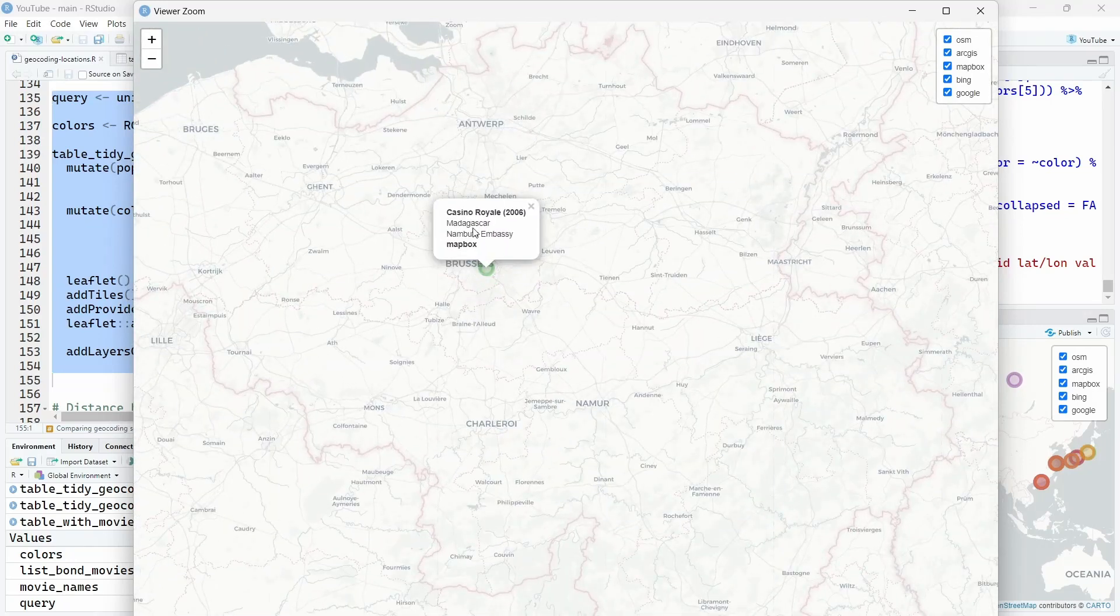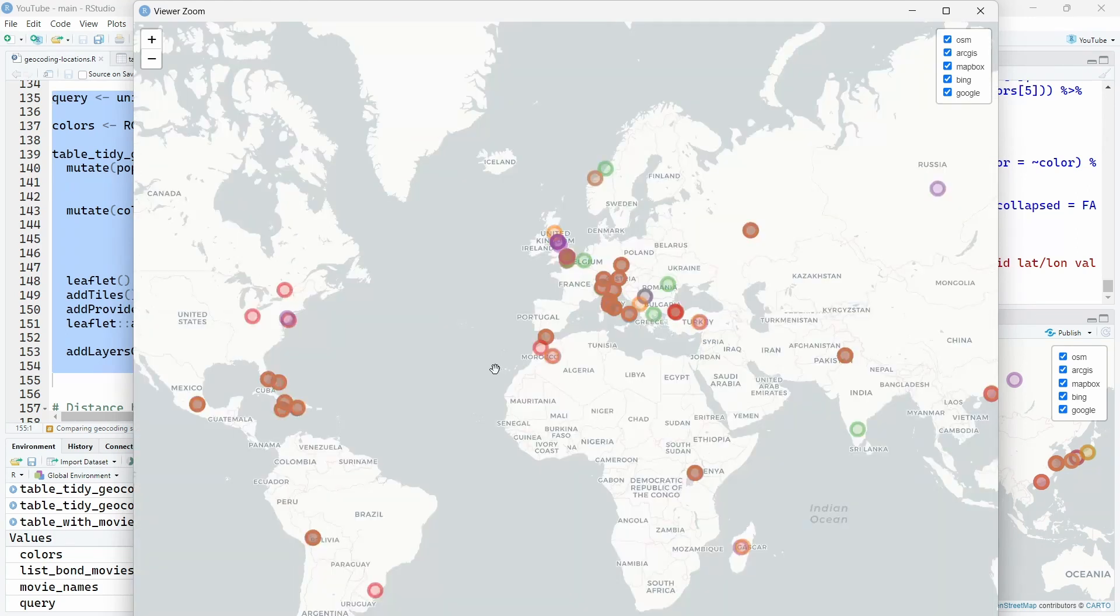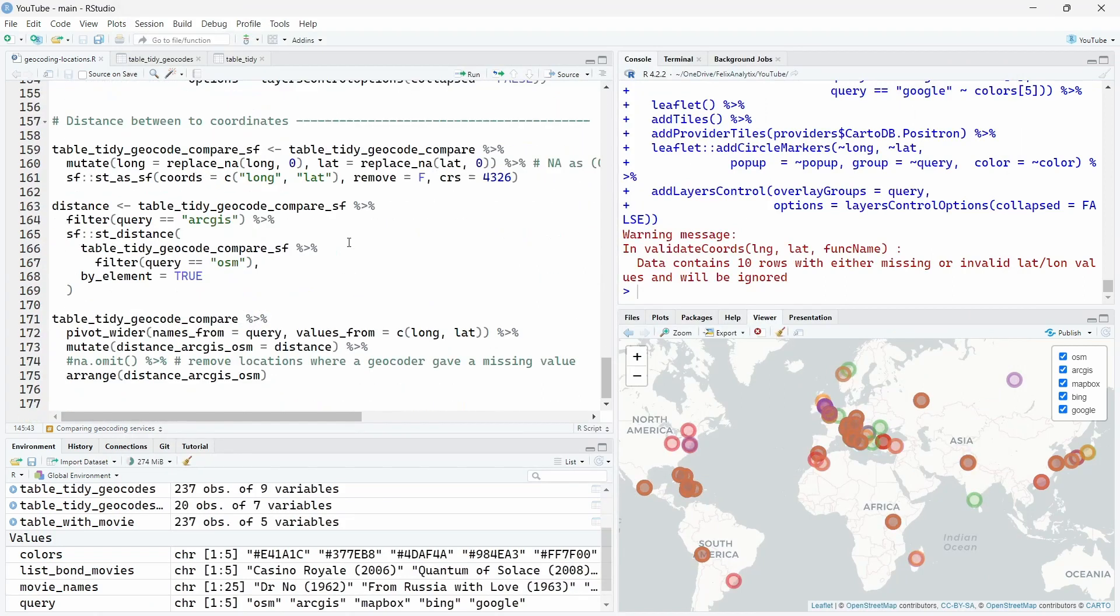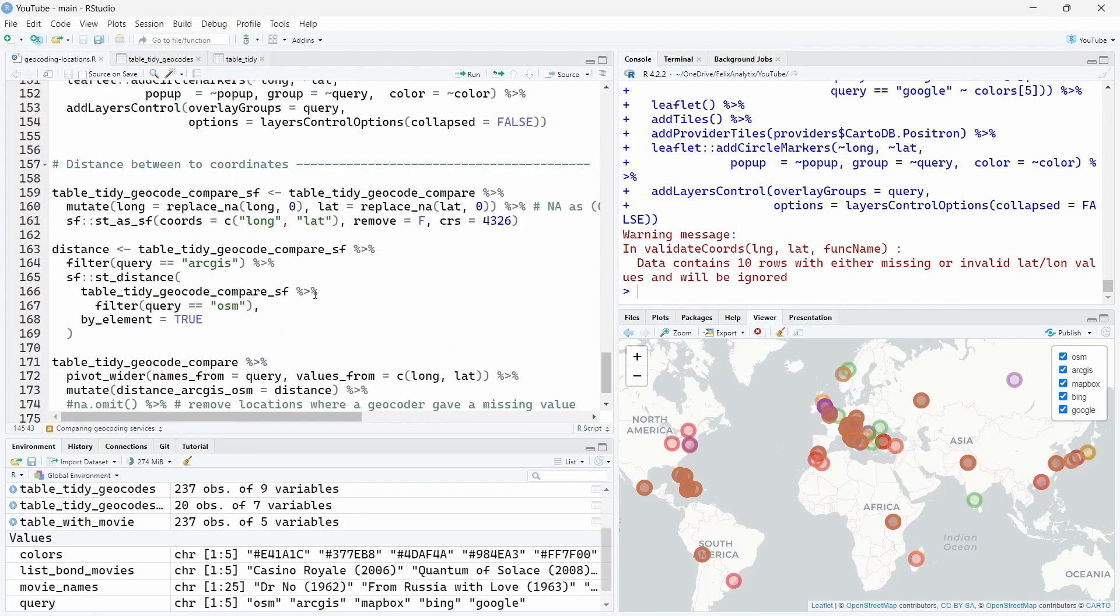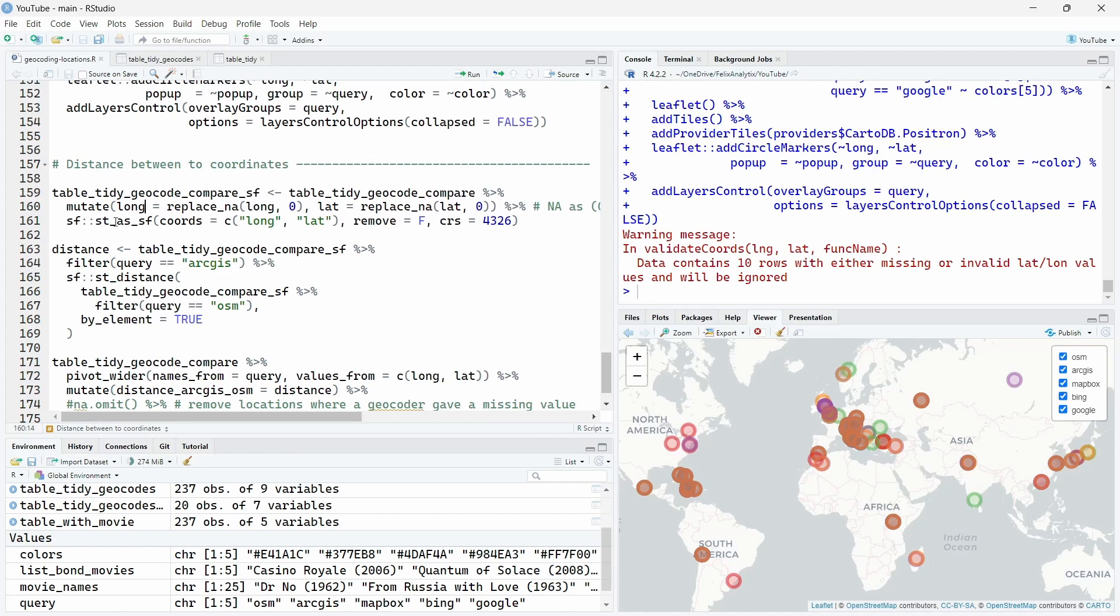So we have superposition for some services. For example here, Madagascar, Mapbox didn't catch it well. It's not very efficient to do that manually, so I wrote some code to check and compare the distances between two geocoding services using the sf package. So first I replace the missing values by zero because the st as sf function from the sf package doesn't like it.